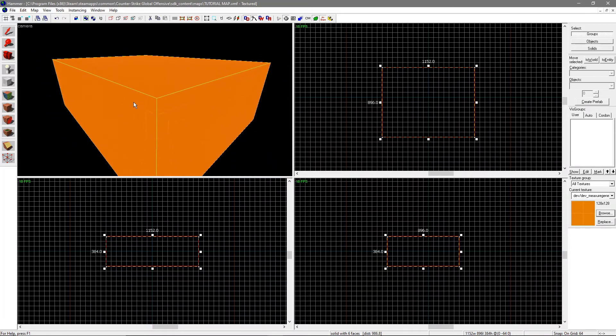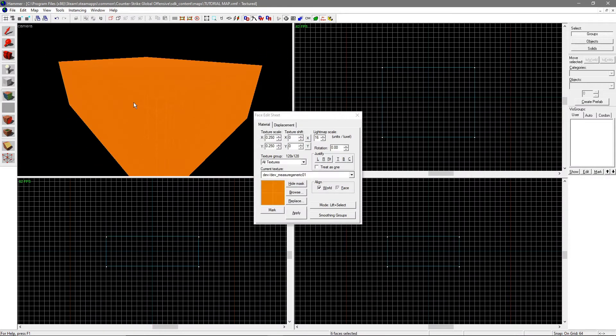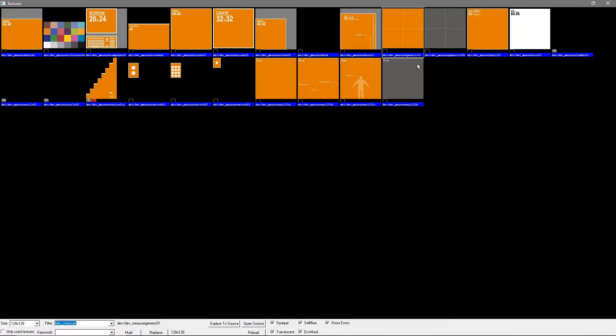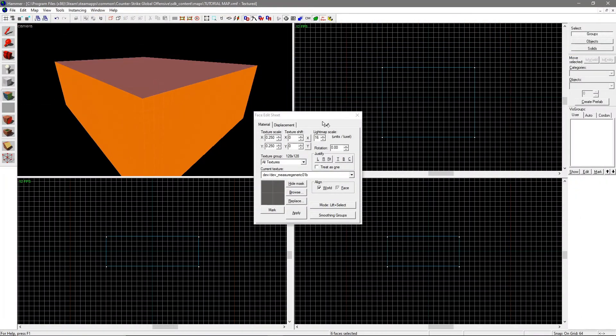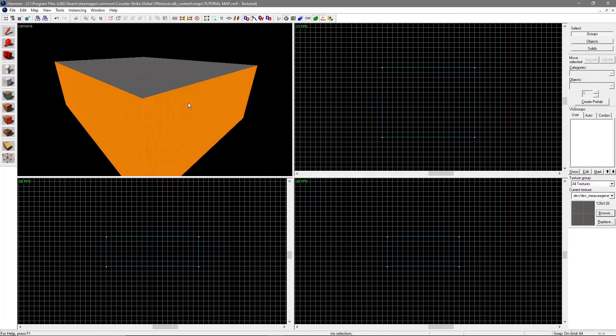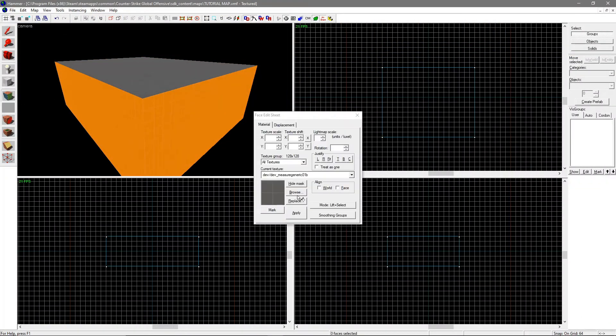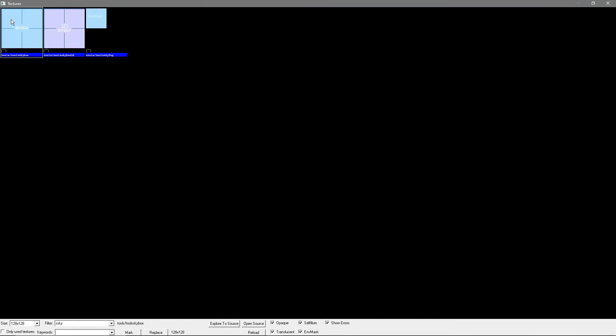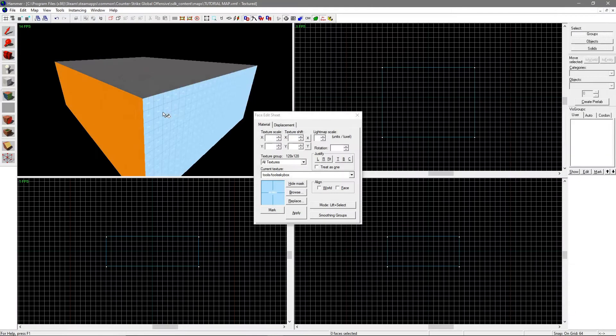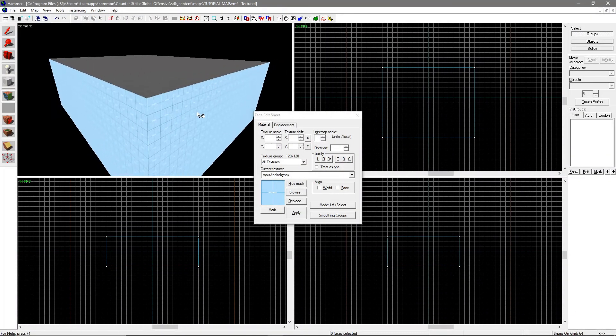You can also texture individual faces by hitting Shift+A, selecting a texture, and right-clicking on faces. You can make sky by making the faces have the texture Tool/ToolSkyBox.